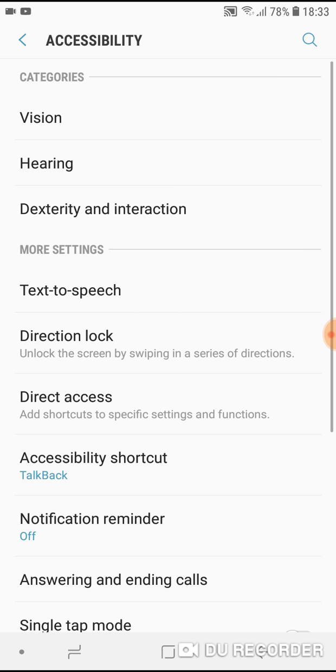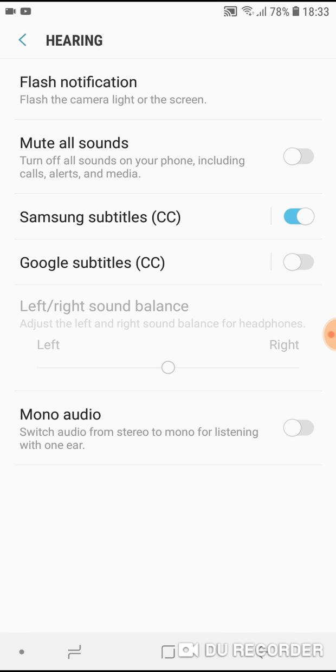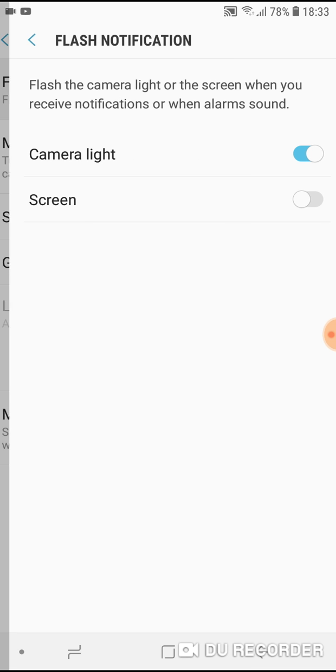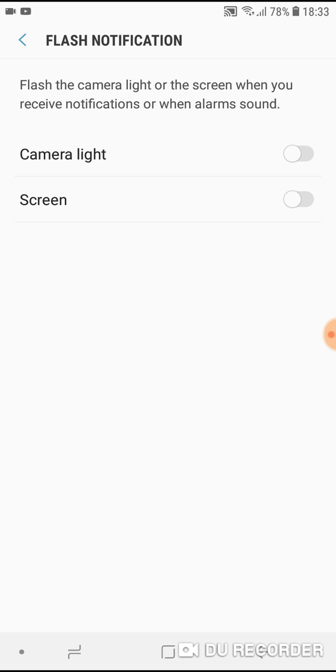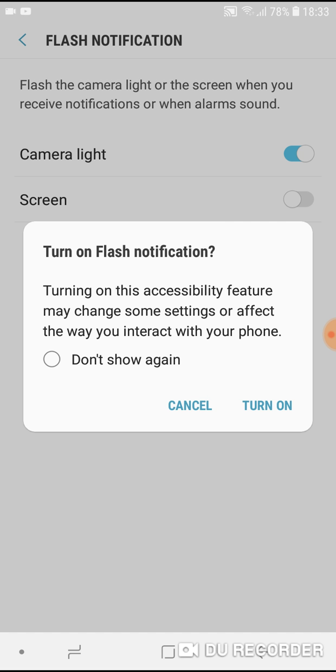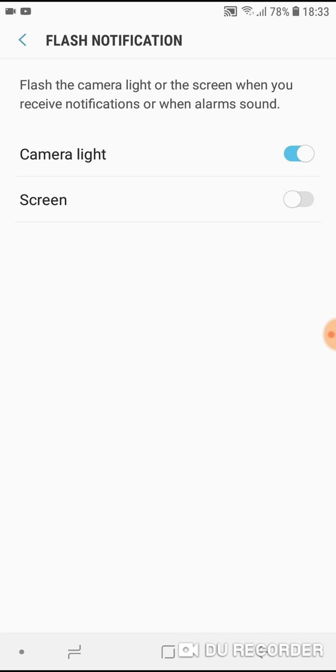Enter it, then tap on hearing and you will see flash notification. Tap on it, and if your camera light is turned off, just tap on it and turn it on. Your camera light will flash when you receive notifications.